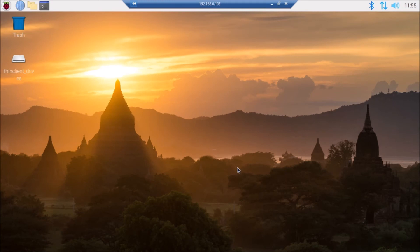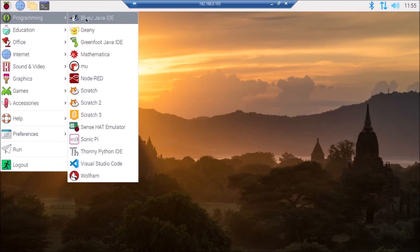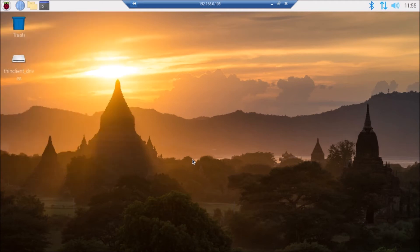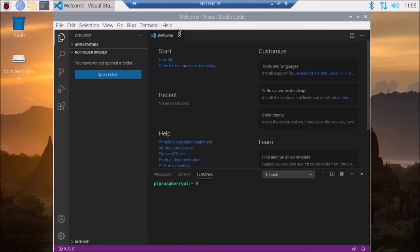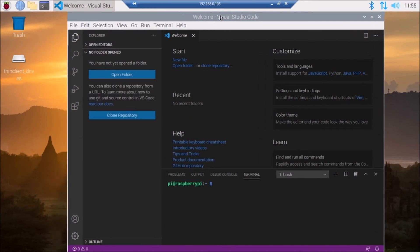We have successfully installed our package. Now go to the menu, go to Programming, and here as you can see we have Visual Studio Code on our Raspberry Pi 4. Simply click on it and our Visual Studio Code is now open.